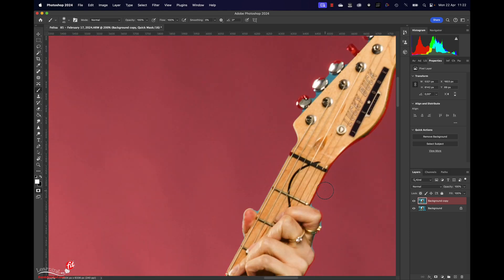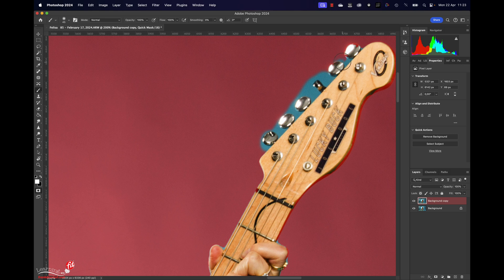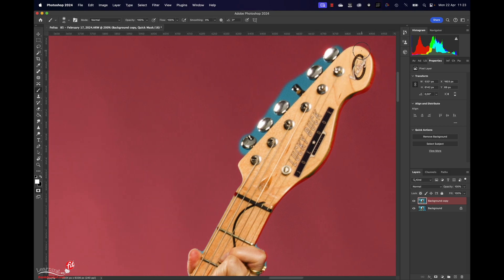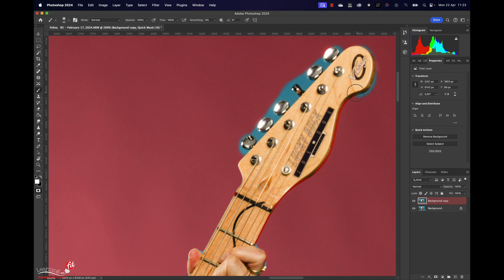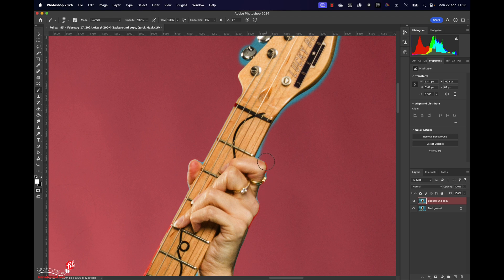As you can see here, I'm pretty rough with my selection, and again it doesn't really matter as long as there's nothing of the model there. On the guitar I saw that it actually took out some of the tuning mechanisms, just bring those back in.